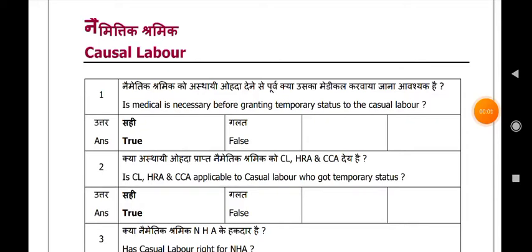Hi friends, welcome to Sir Kandron LDC classes. In this class we are going to see some casual labour rules which are necessary for our departmental competitive exam purpose. Let us start the class.